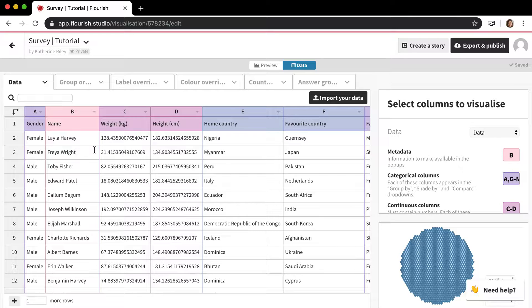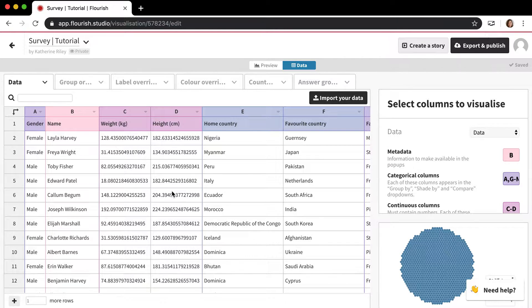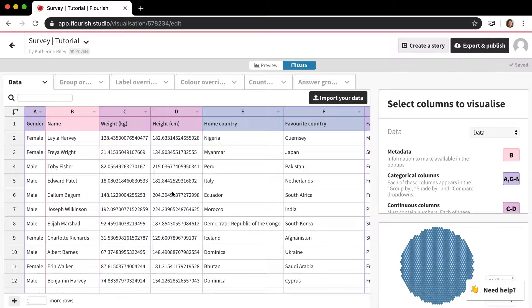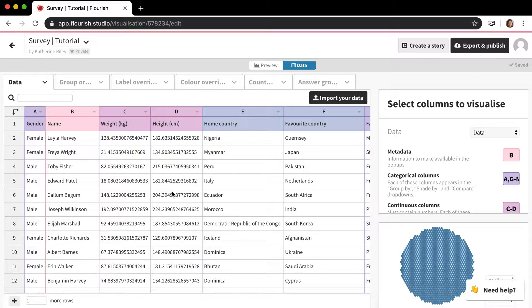Each row is one response to a survey. Obviously this doesn't just work with survey data. It also works with stuff like if you want to have a visualization of every single member of Parliament or every single member of Congress, or every single country in the world. It's really powerful and it's a good way to visualize things like that which don't always warrant a more traditional visualization type.